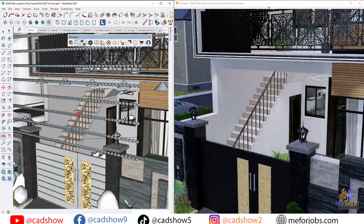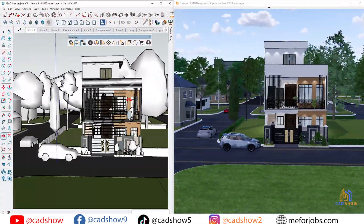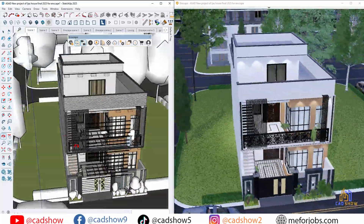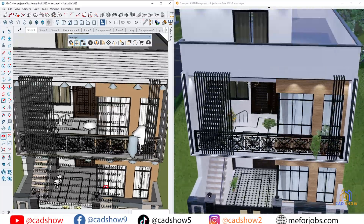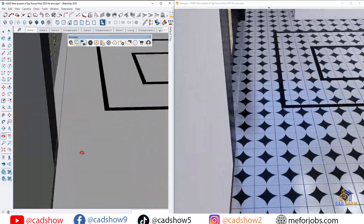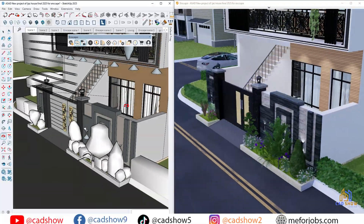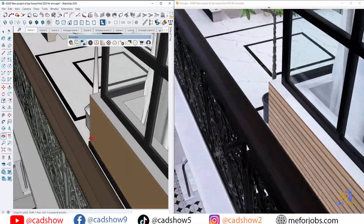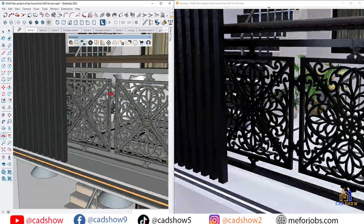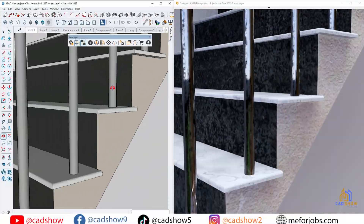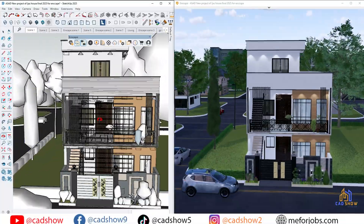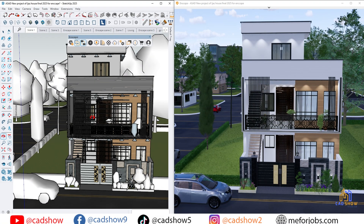So that's everything new in Enscape 4.1 — Chaos Cosmos assets, smarter lighting, better materials, improved grass, faster performance, and more stability. Which update are you most excited about: Cosmos, LOD, or the new lighting? Let me know in the comments below. If you found this video helpful, hit the like button, share it with your design community, and subscribe to CADshow for more SketchUp and Enscape tutorials. Thanks for watching, and I'll see you in the next one.